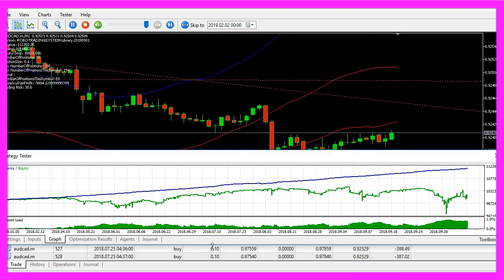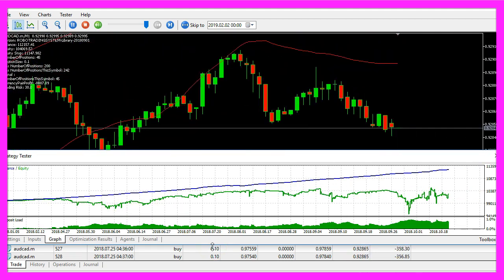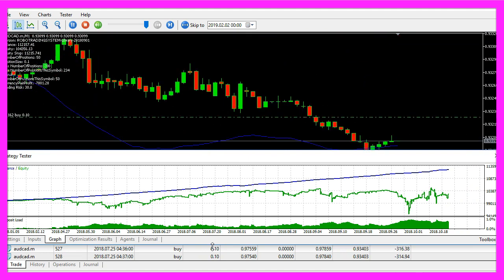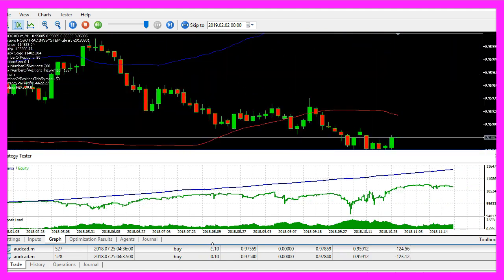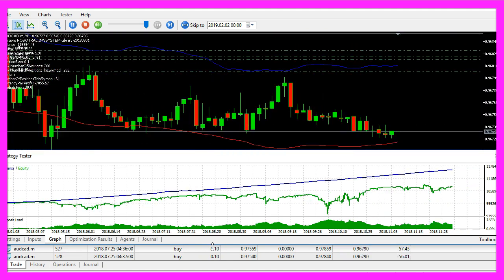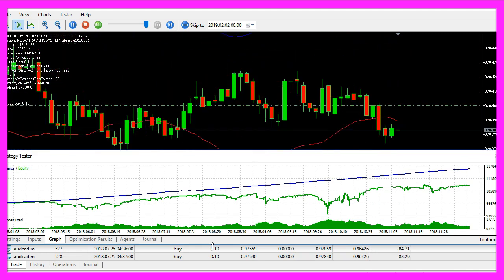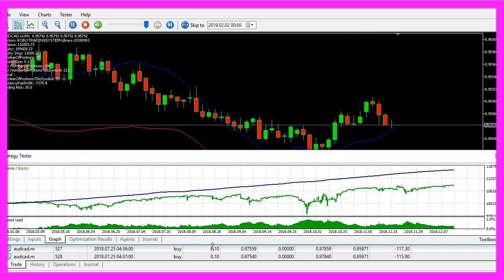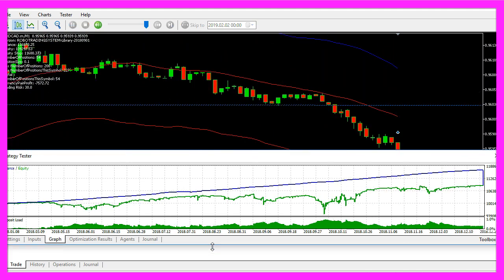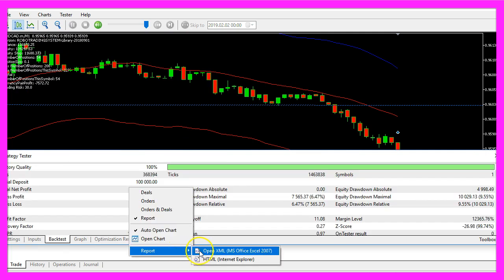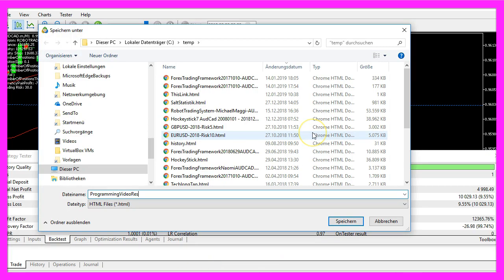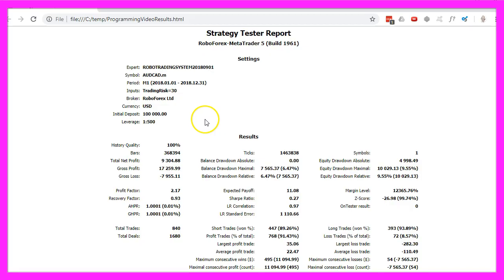Most of my videos can be consumed within five minutes or less. You can download the source code from my website and I try to keep things really simple. So if you have problems finding anything that really works, let's export this one — I will call this 'programming video results' — and here is the strategy tester report for the automated system that you have seen in this video.